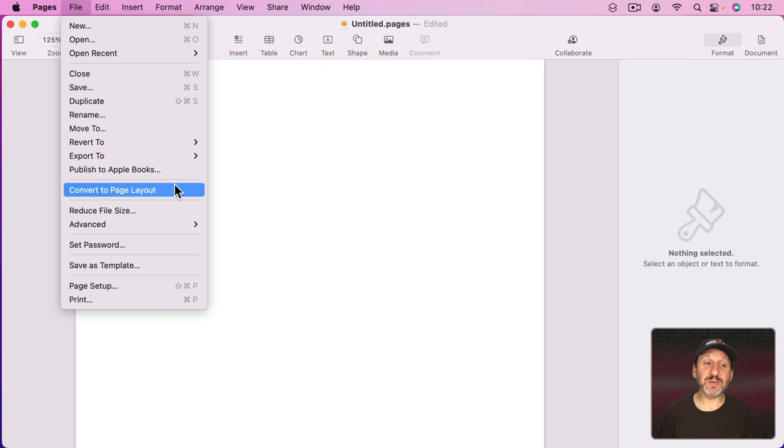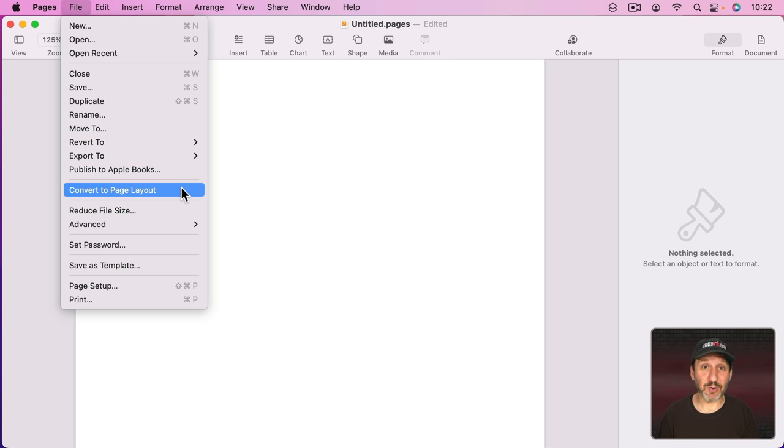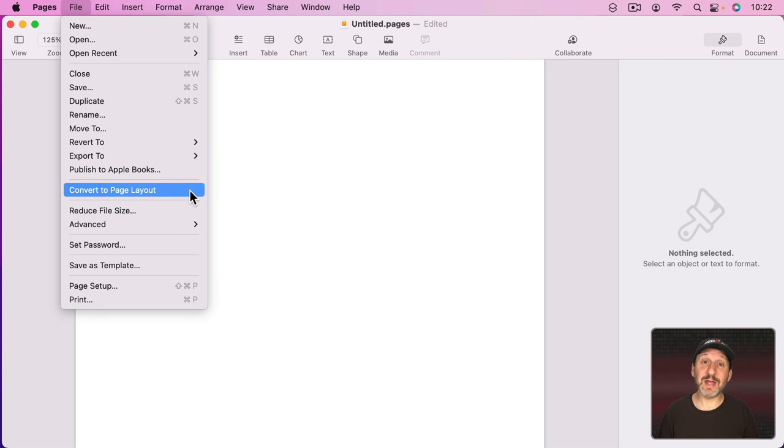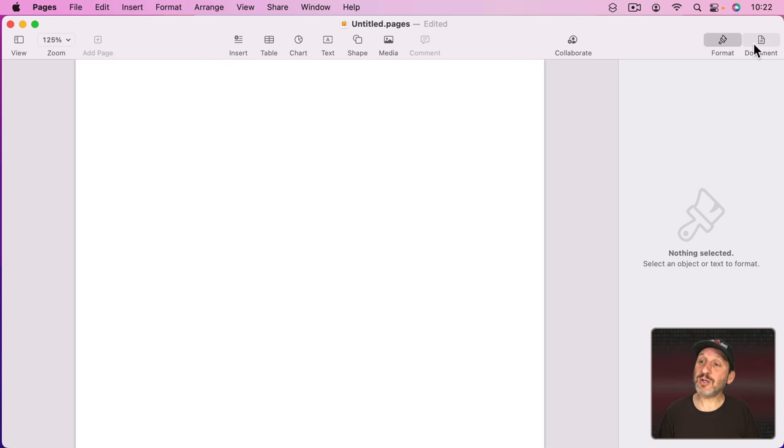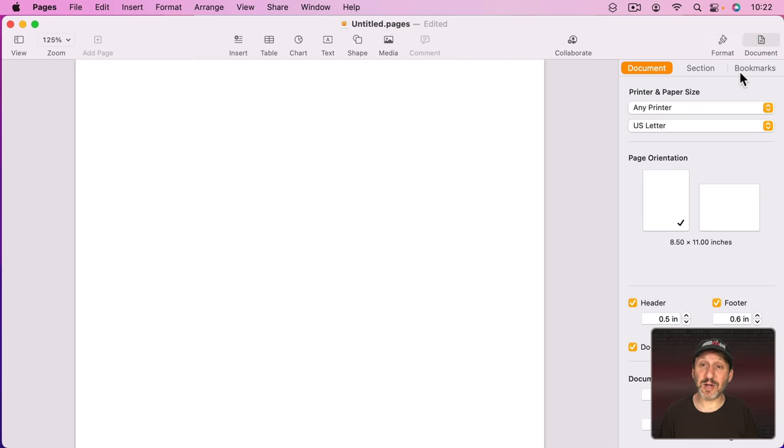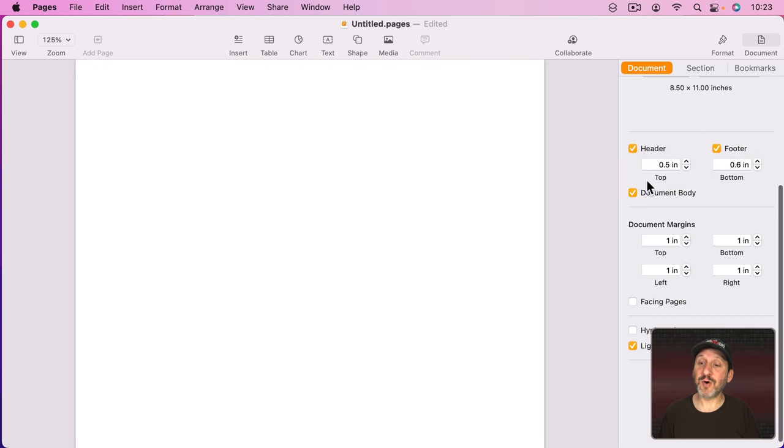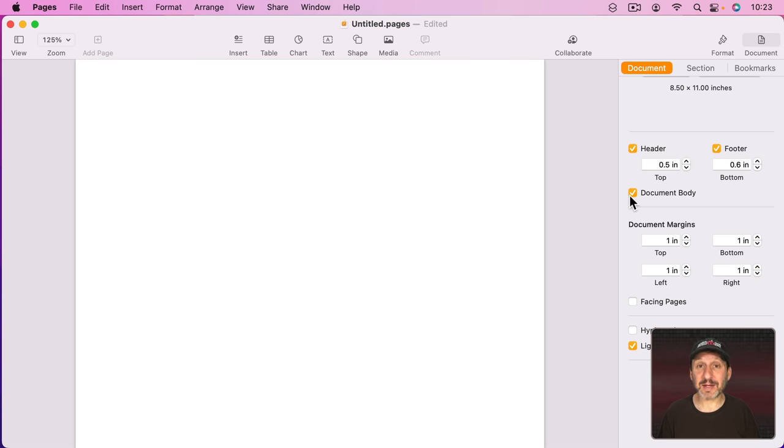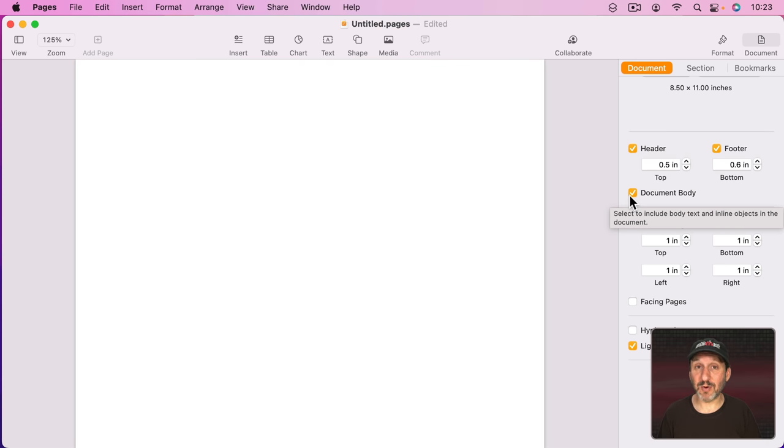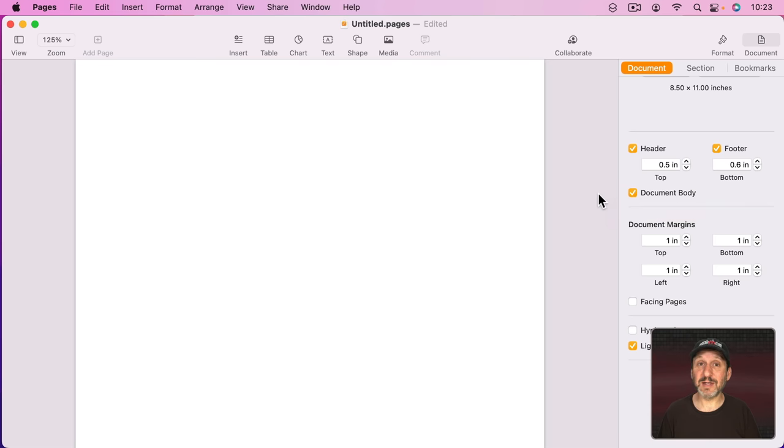If you see Convert to Page Layout then you know you're in Word Processing Mode. Whereas if you see Convert to Word Processing then you know you're in Page Layout Mode. You could also go to the Document sidebar here and if you look for Document Body, if that is checked that means you're in Word Processing Mode. If it's not checked then you're in Page Layout Mode.